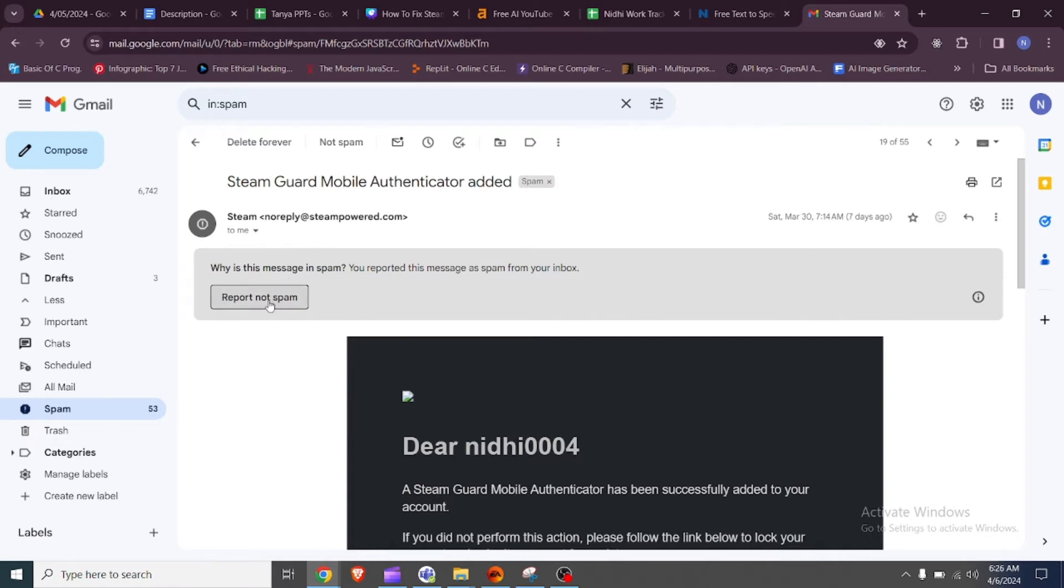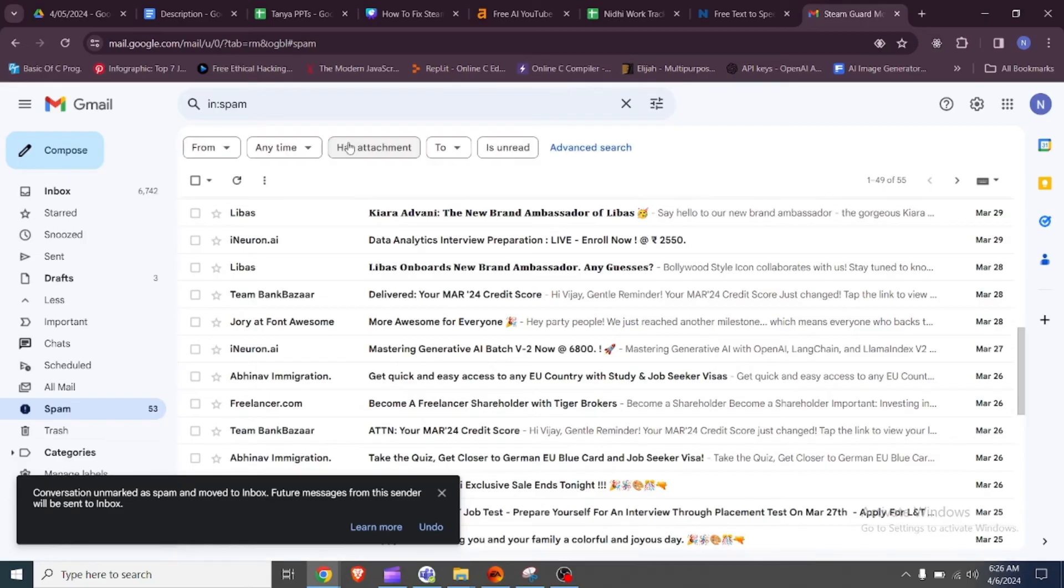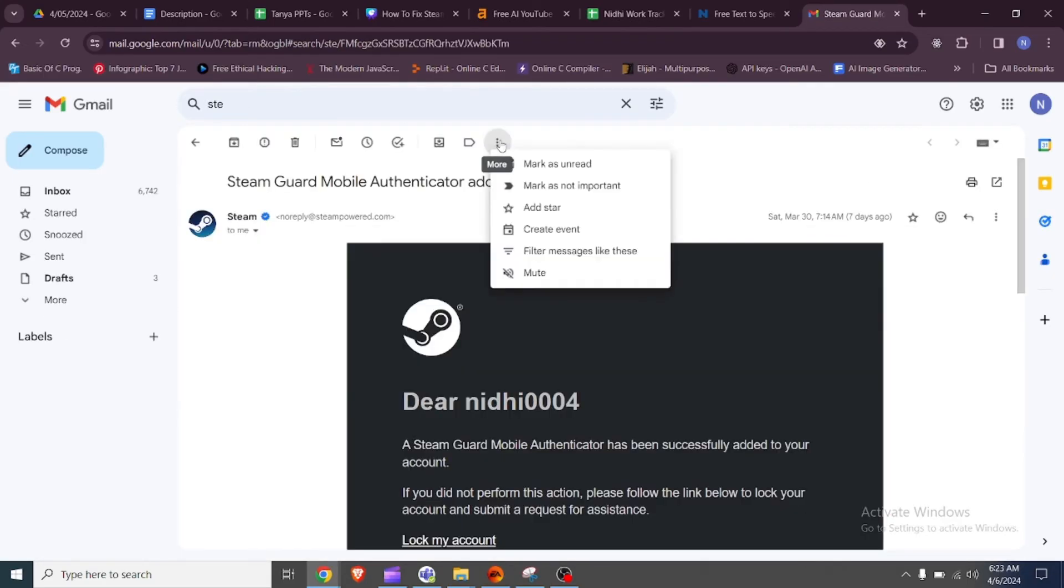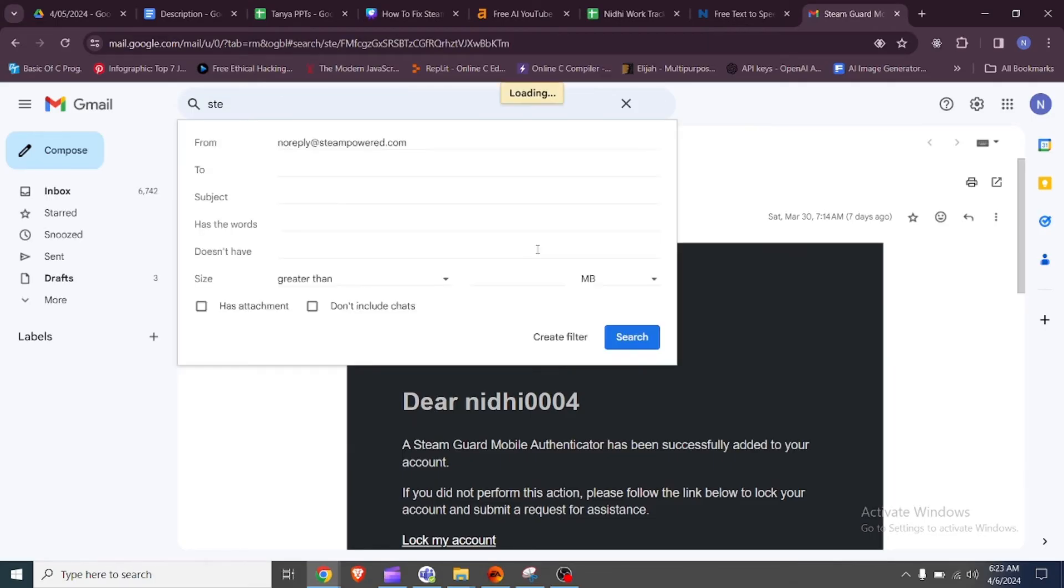Alternatively, you can manually add Steam's email address such as noreply@steampowered.com or support@steampowered.com to your safe senders list in Outlook.com. For Gmail, login to your Gmail account.